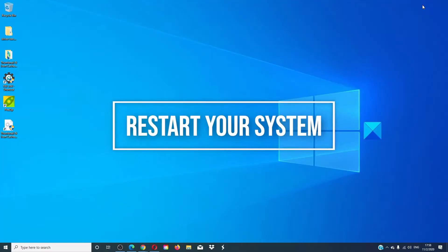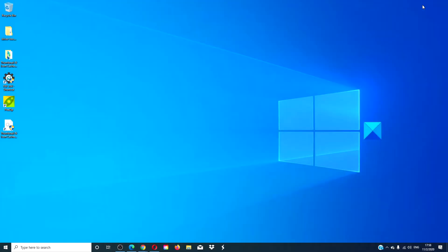We can start with an old reliable. Sometimes your PC just needs to be restarted, so restart your computer and try the updates again.